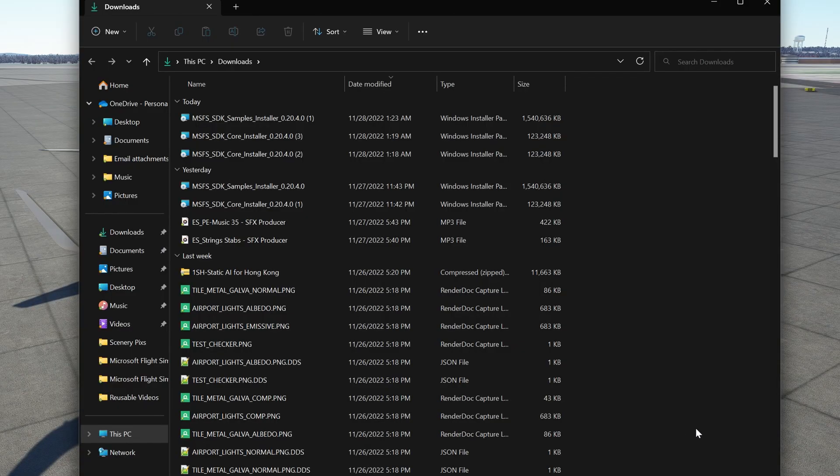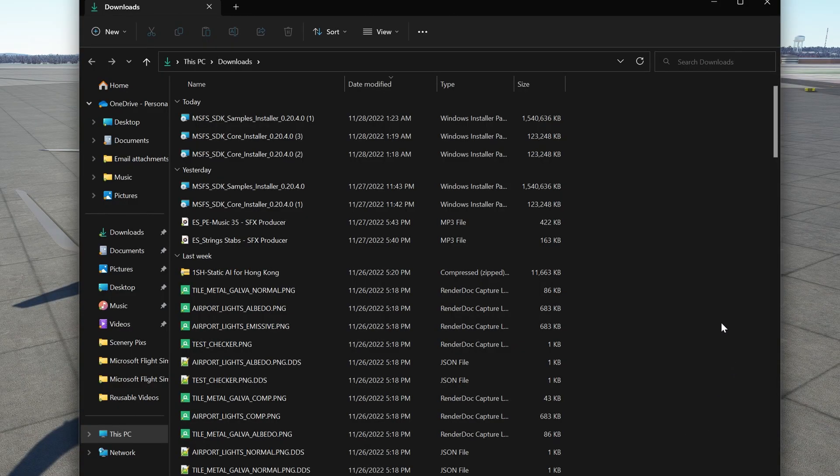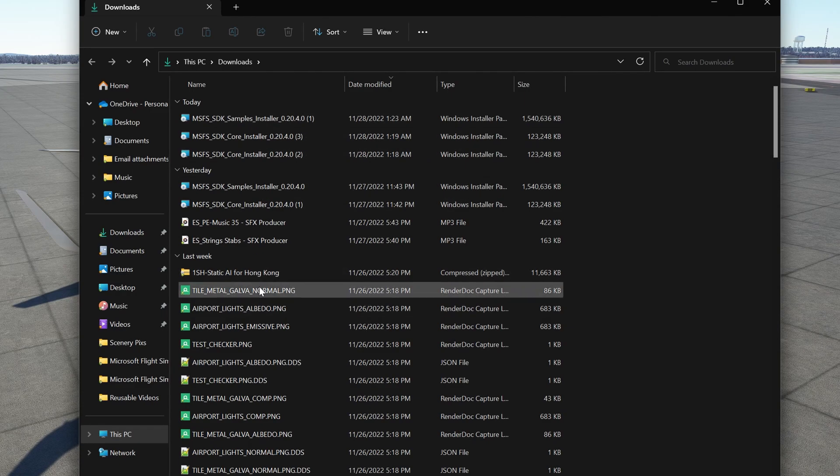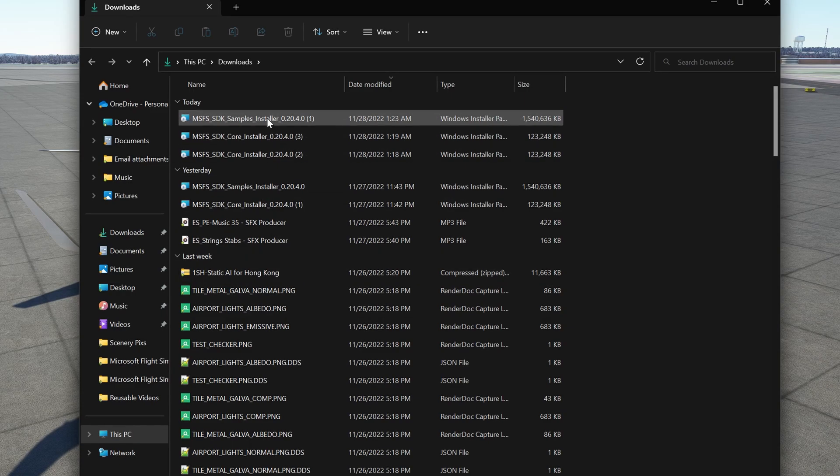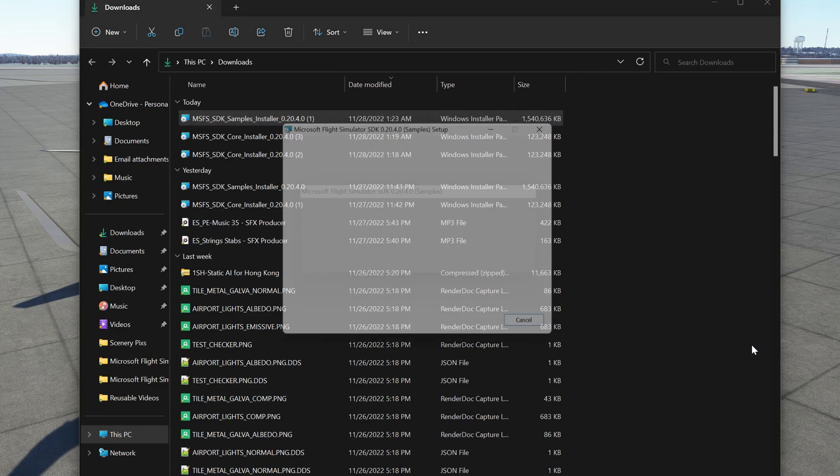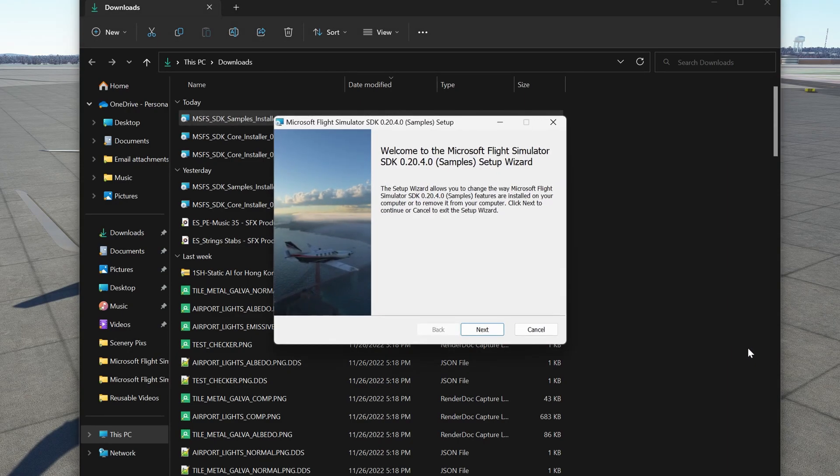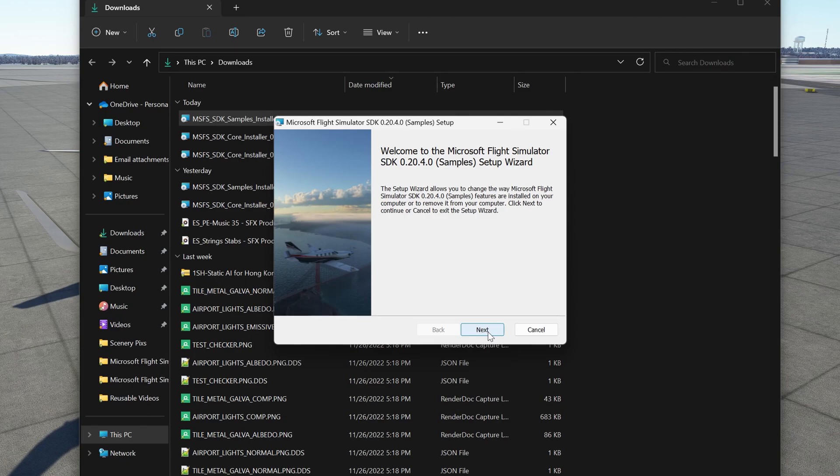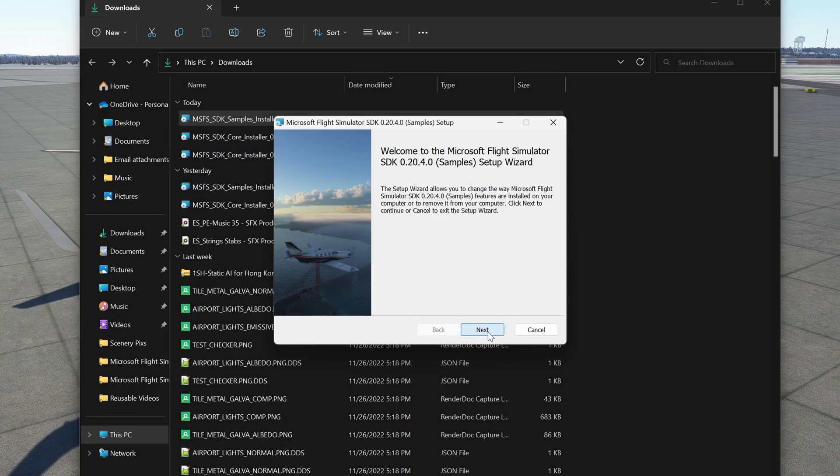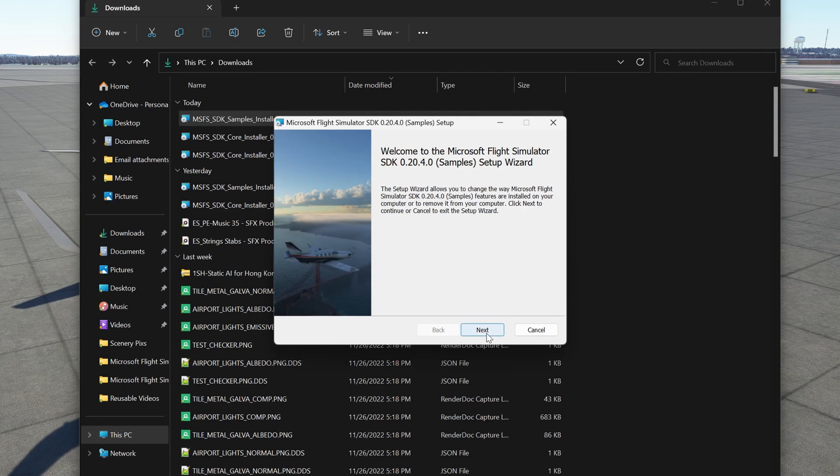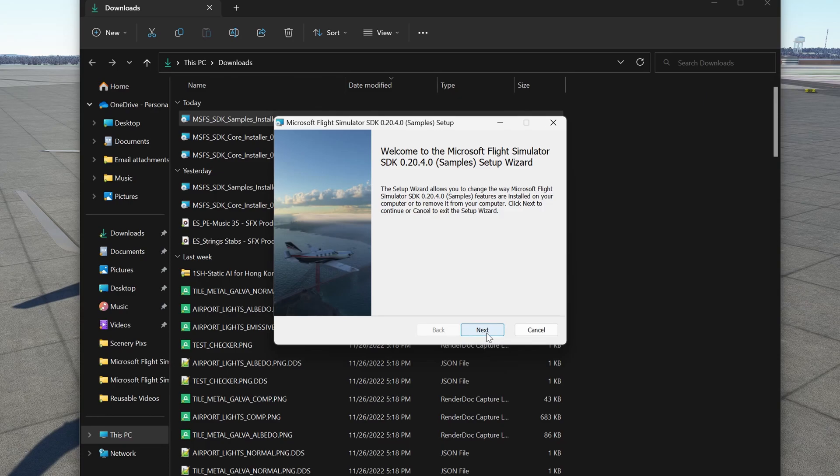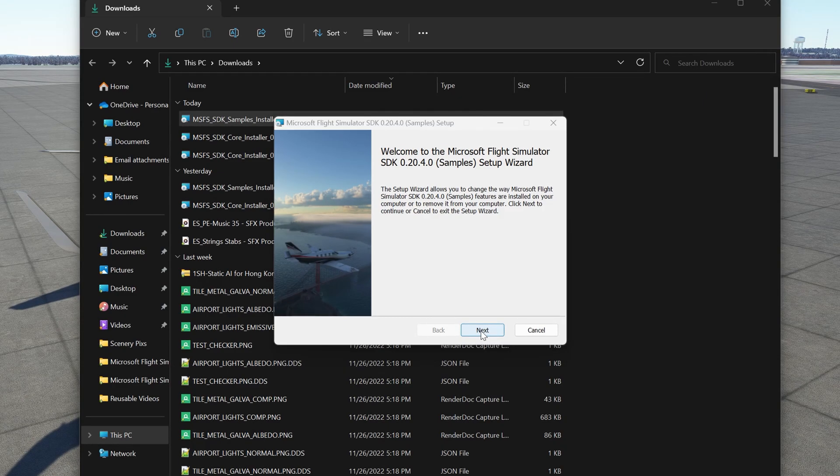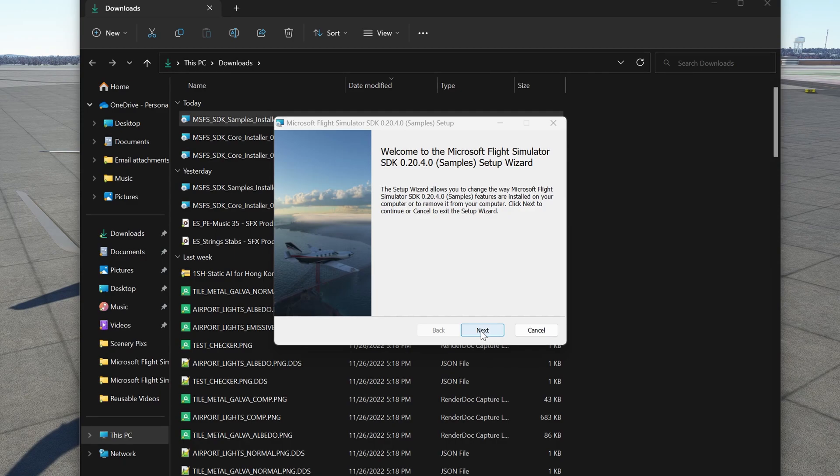And just like before, you want to go to the download, find the executable file, and start the installation. I'm going to click Next. And when you click Next, this application will automatically install the samples inside the SDK folder.